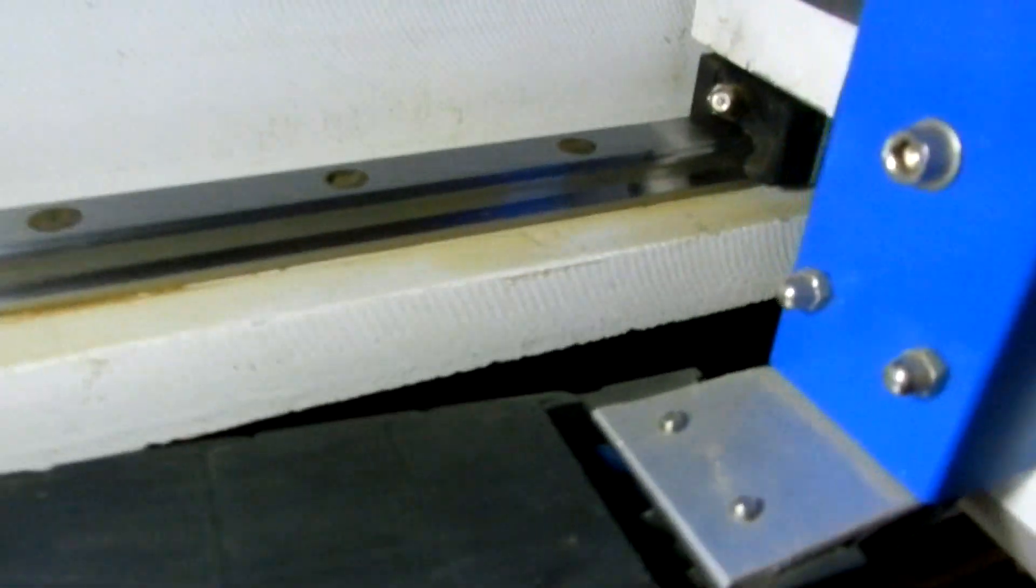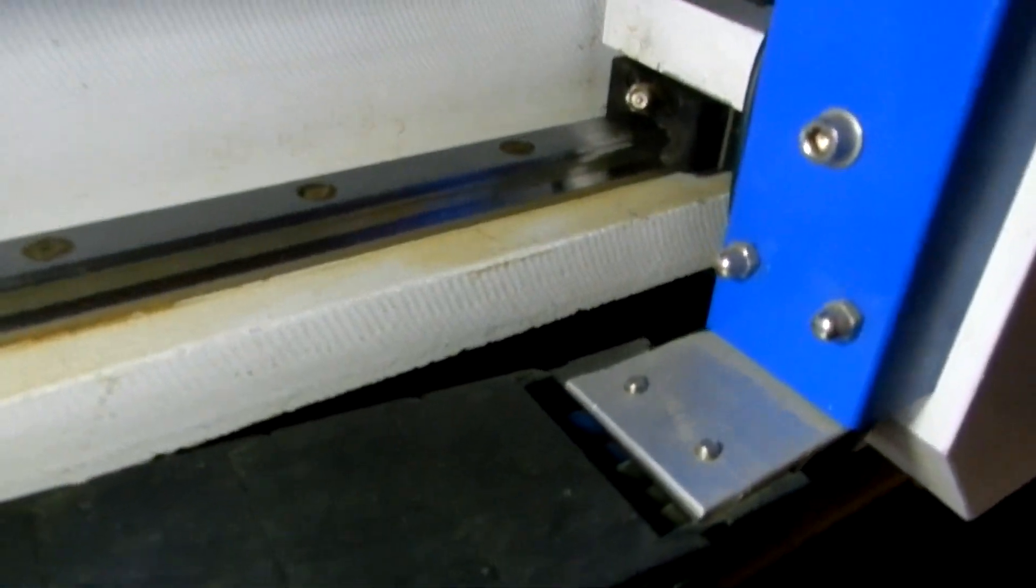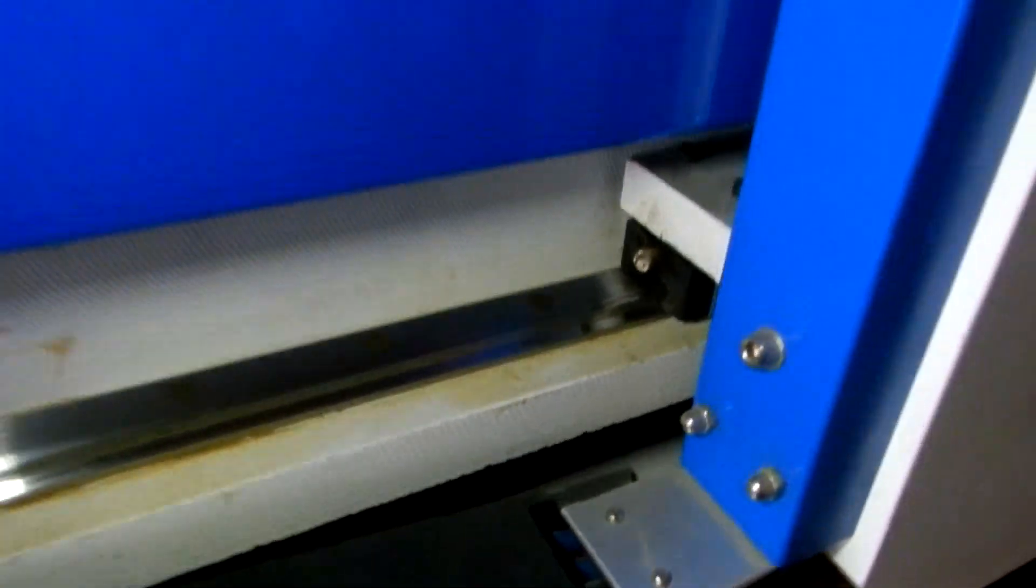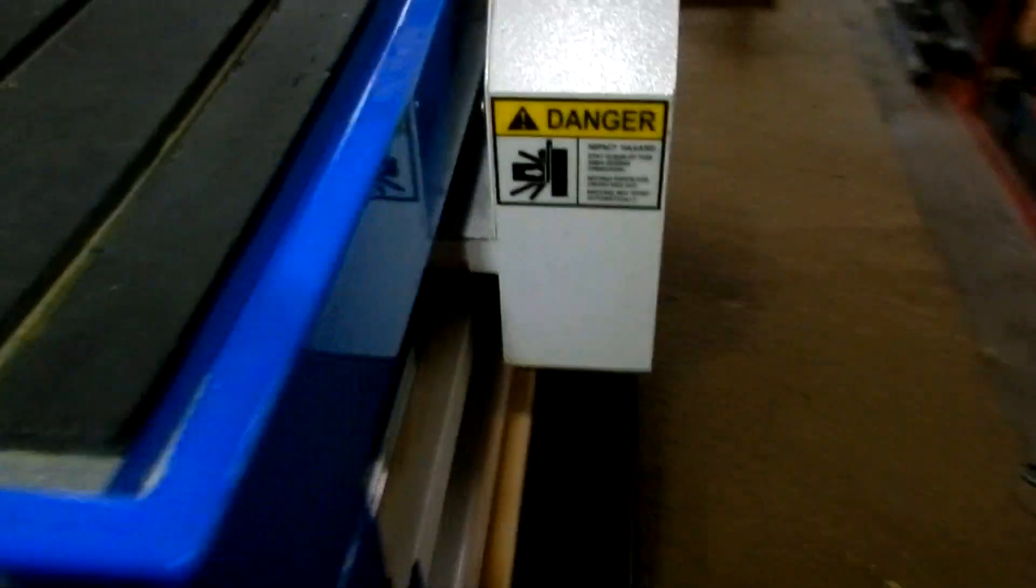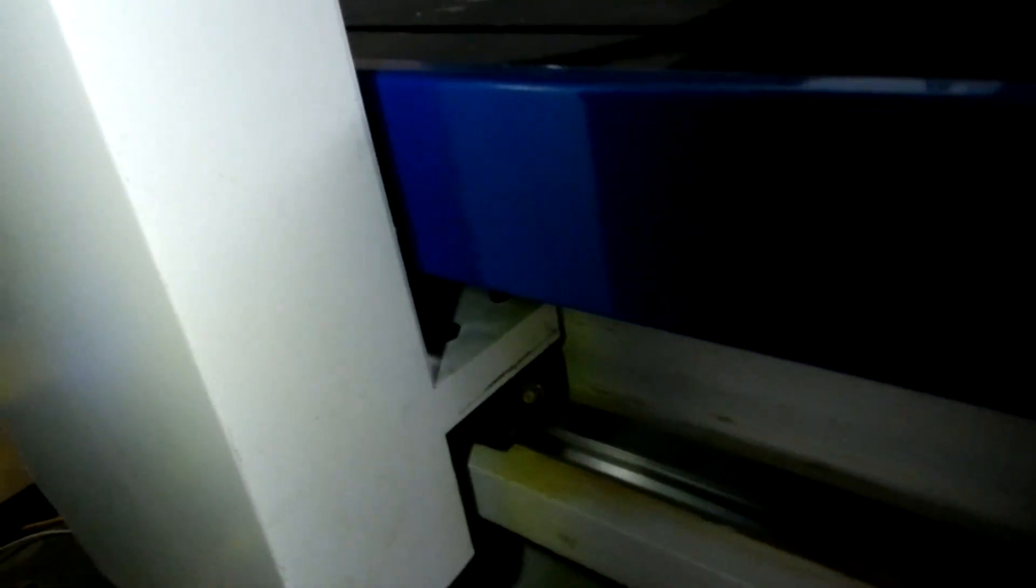Here's a grease nipple there and another one there, on both sides. I've still got to clean these rails and grease those nipples.